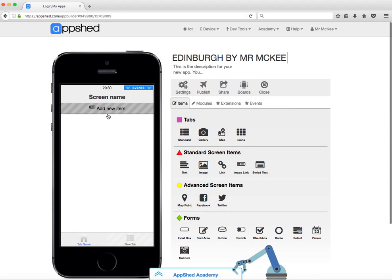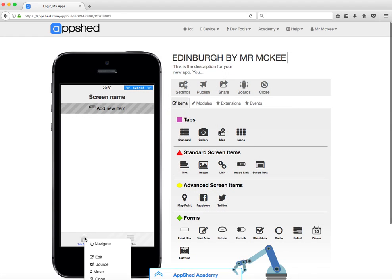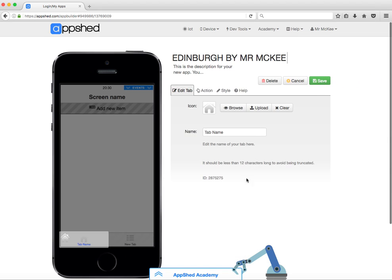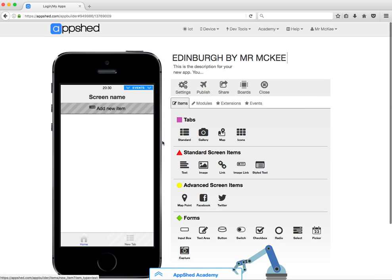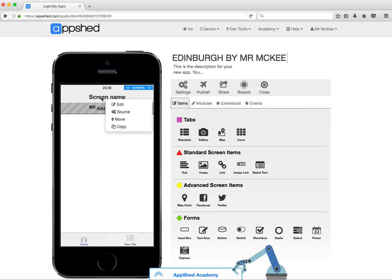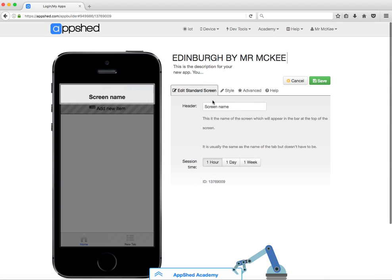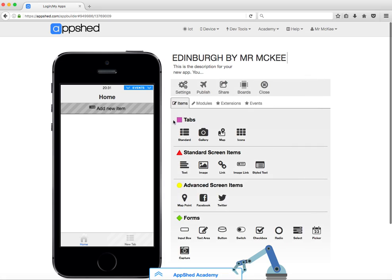Here we are back at the empty app. We're going to click on this tab name down here and edit it. We're going to call this the home tab because this is going to be our home screen. We'll save that. At the top where it says screen name, we're also going to name that home, because this is the home screen.